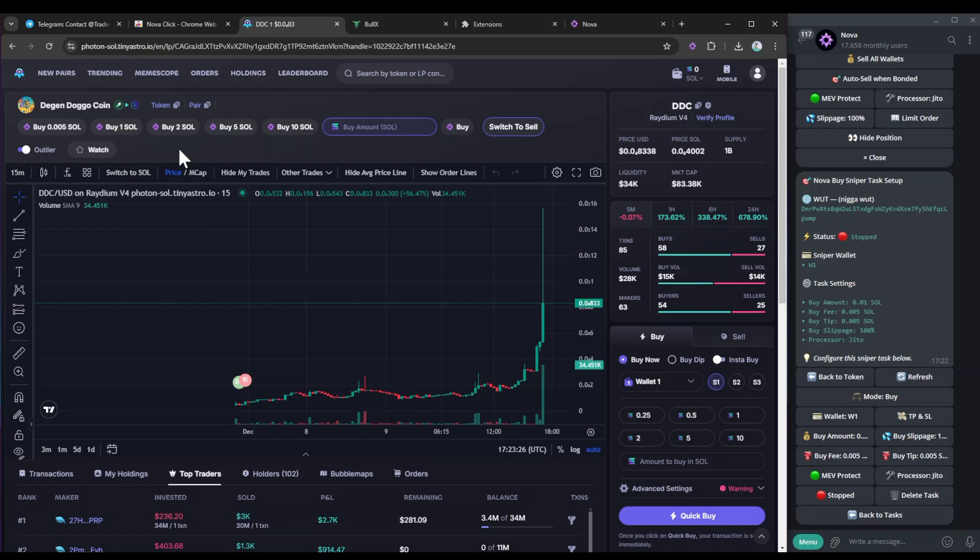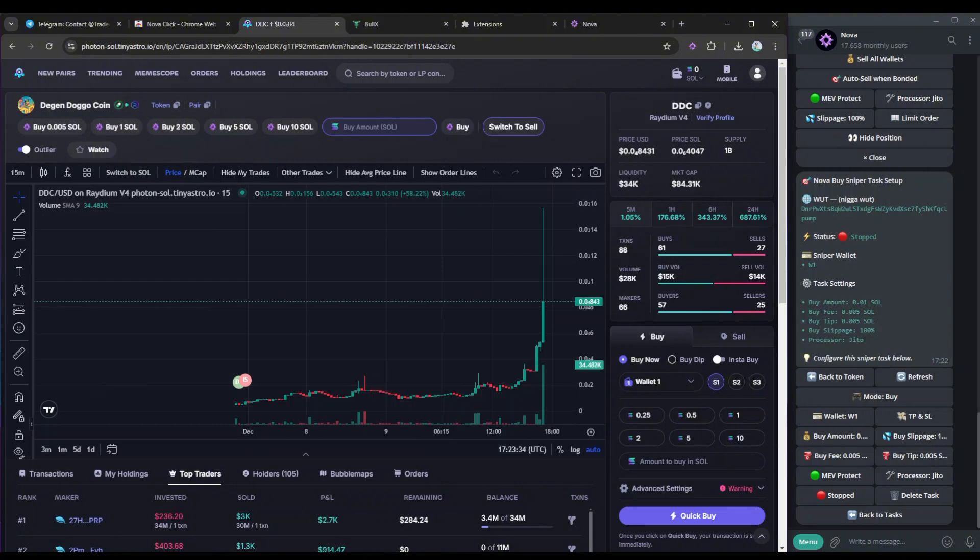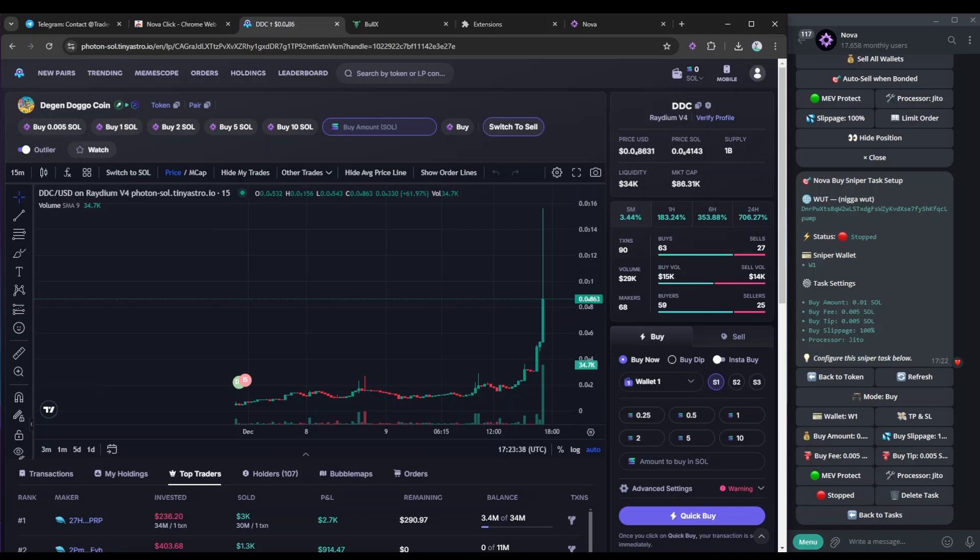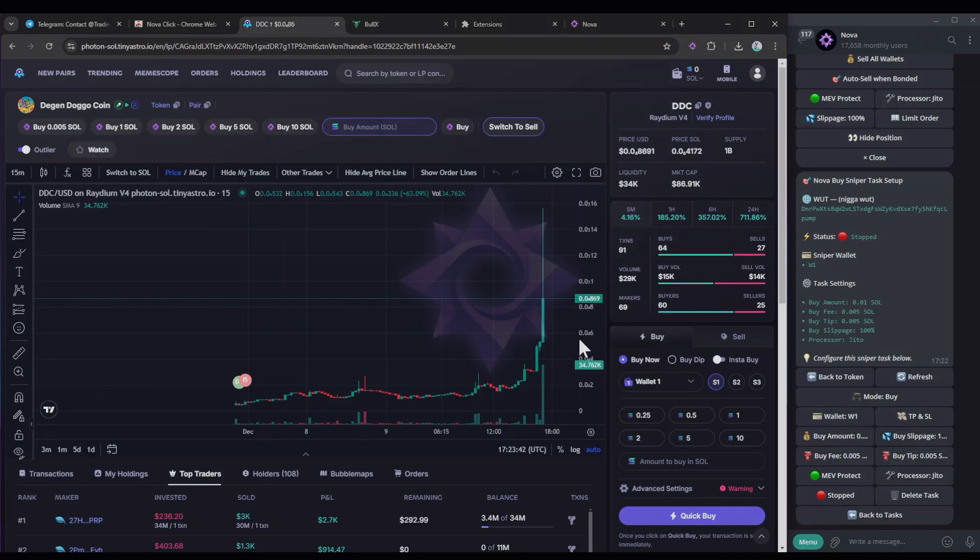So this is pretty much how you use NovaClick. NovaClick is way faster at filling, and it's much easier to use. Obviously, everything else goes off the settings that you put into Nova. If you guys have any questions, any issues, just let us know in the support chat, and we'll get right back to you straight away.